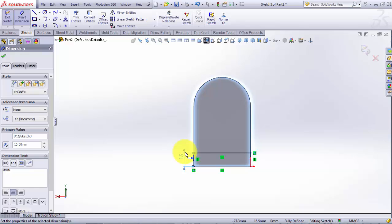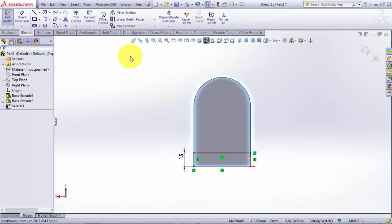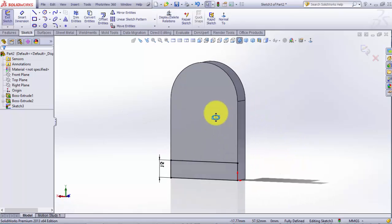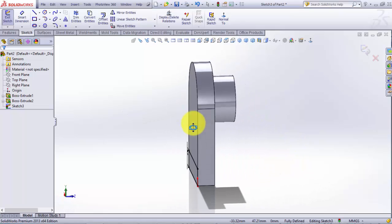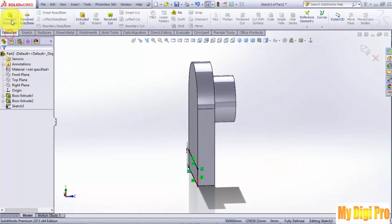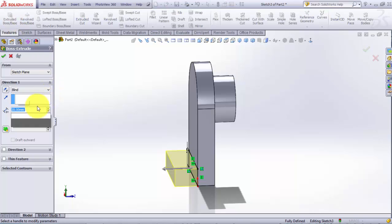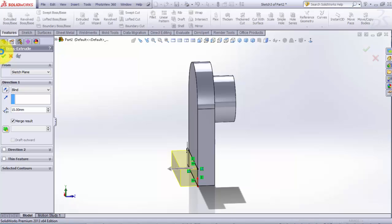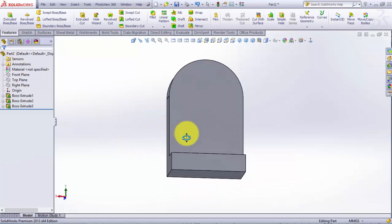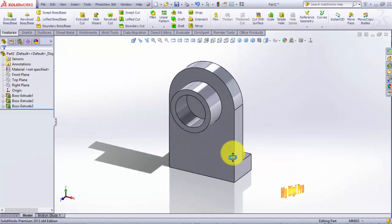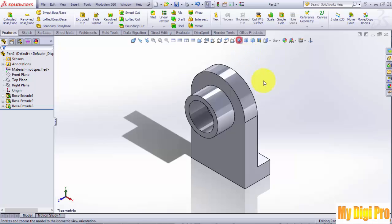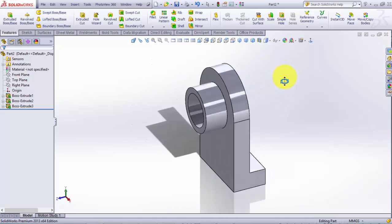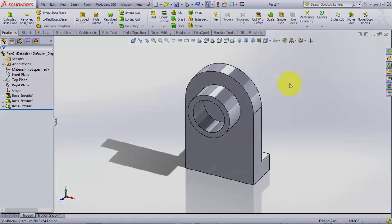Extrude it by 15 millimeters and click OK. Now this part is complete.